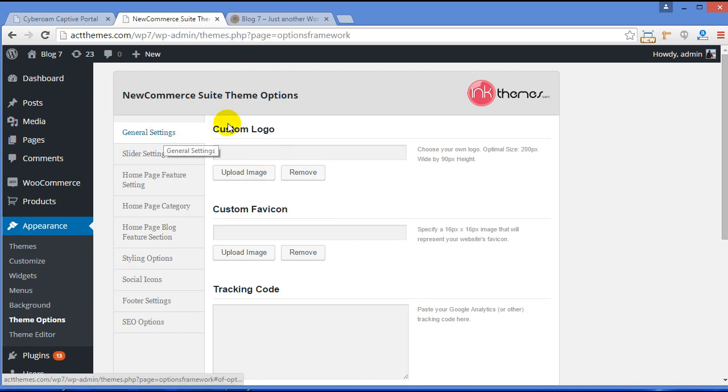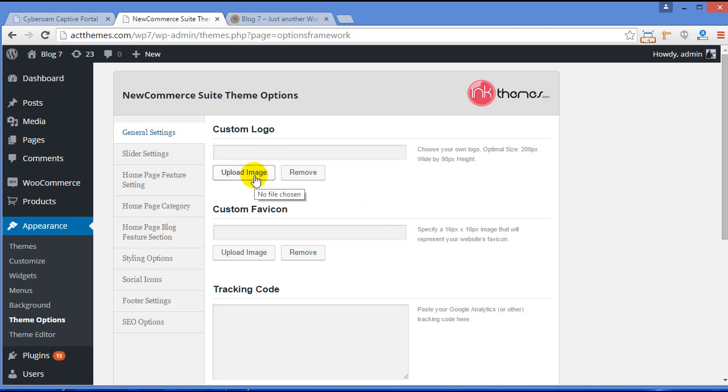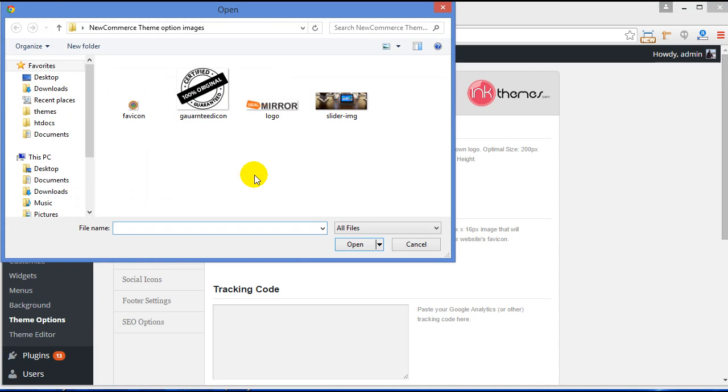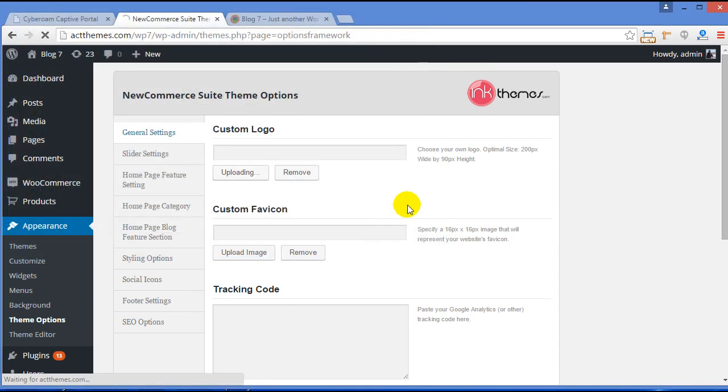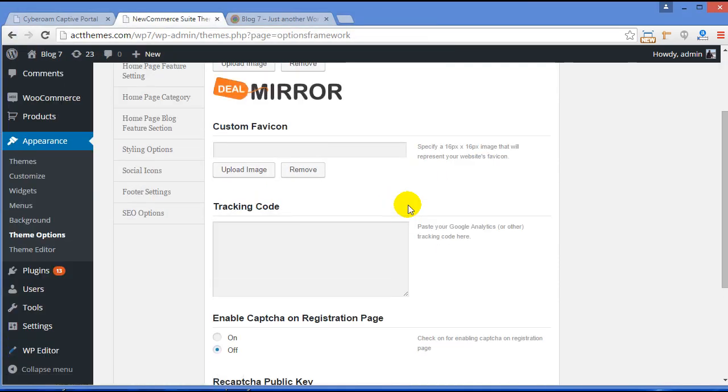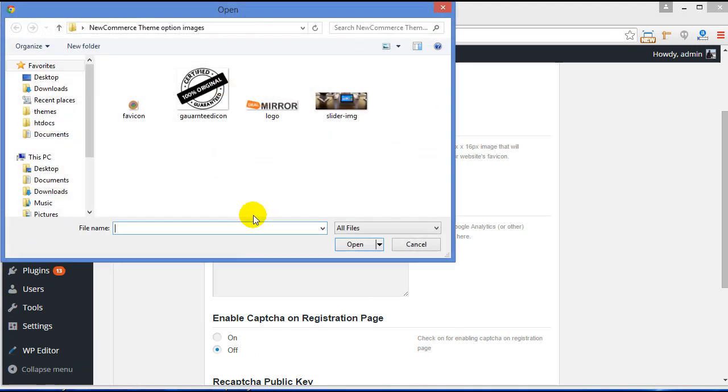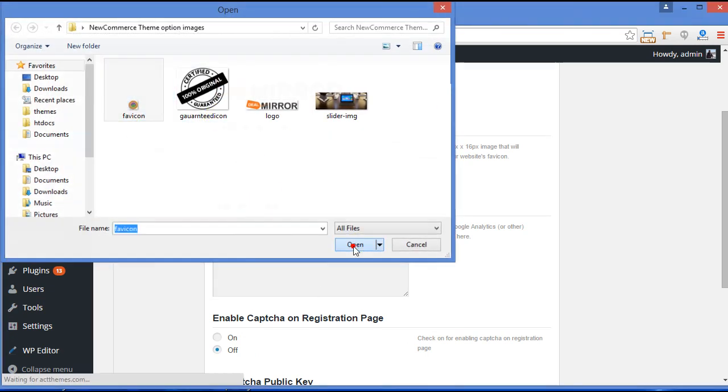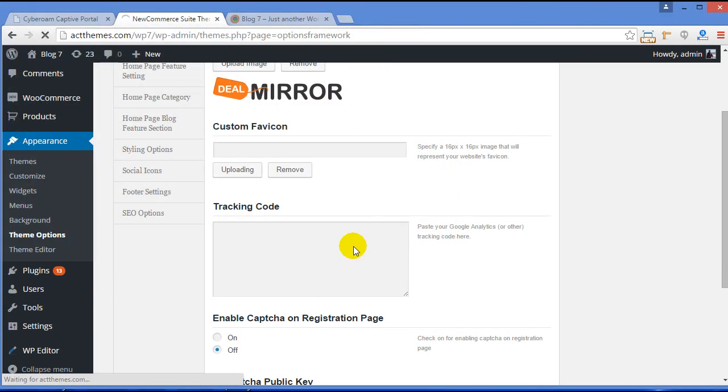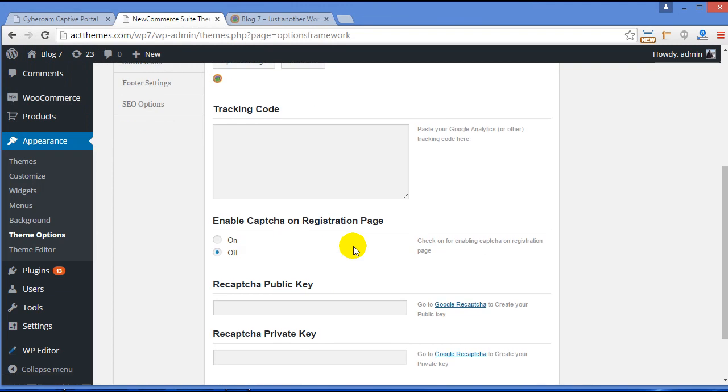Under General Settings you will find Custom Logo. From here you can upload your own logo. For that, just click Upload Image, choose your logo image, click Open. Now follow the same procedure for favicon image. Just choose your image and click Open.